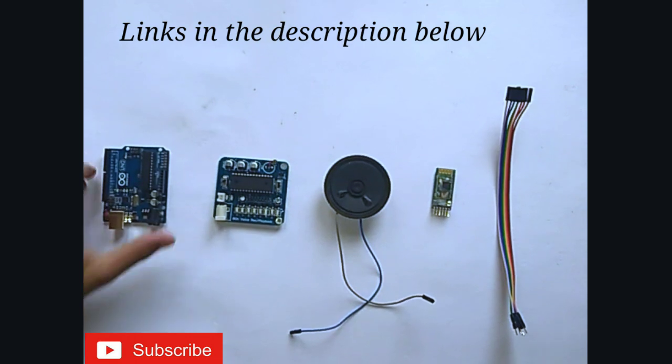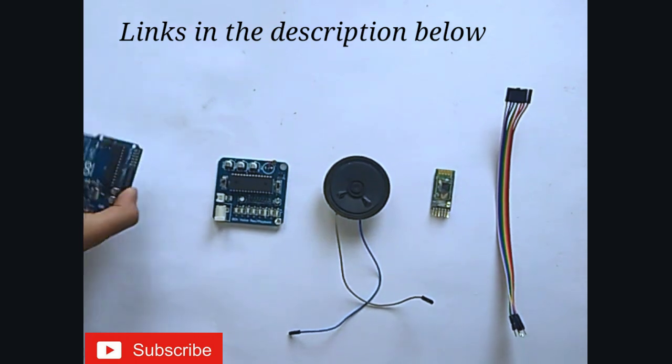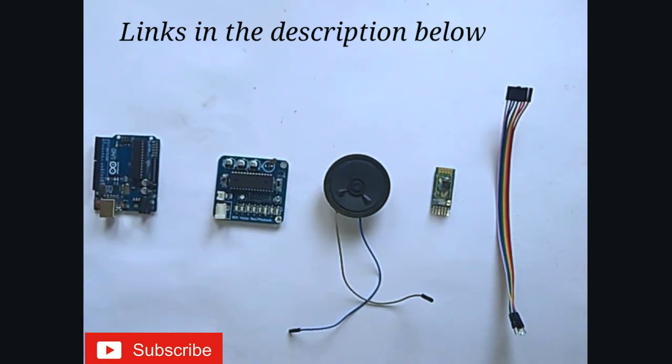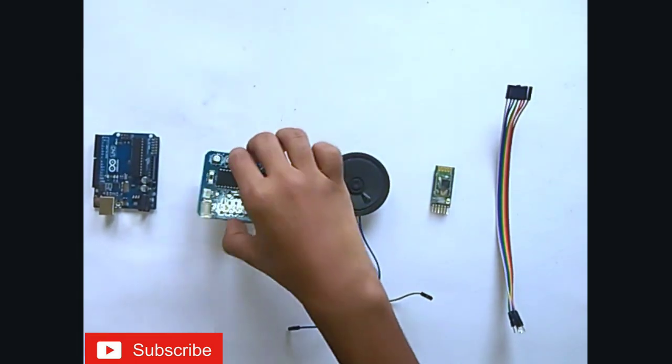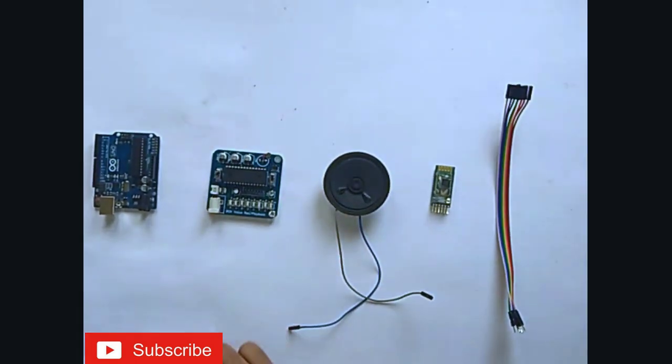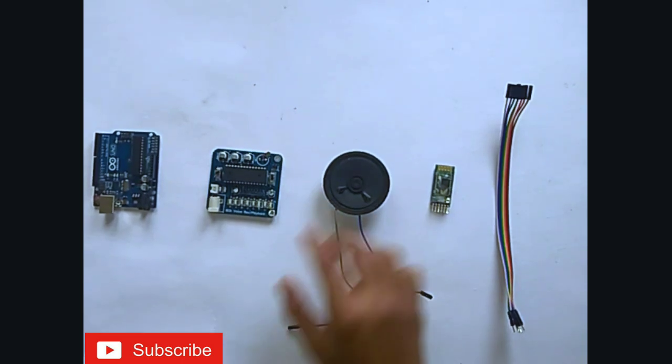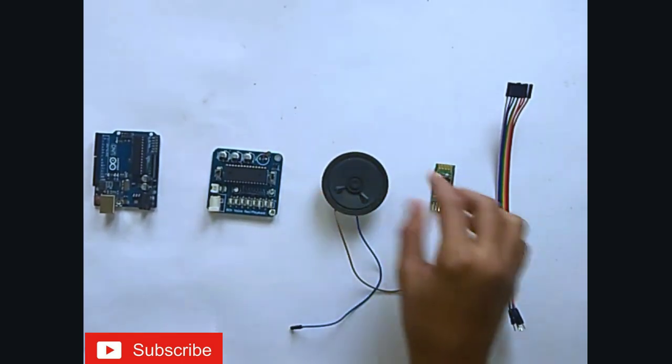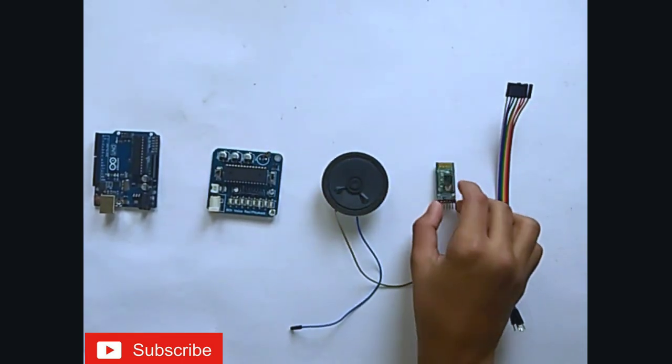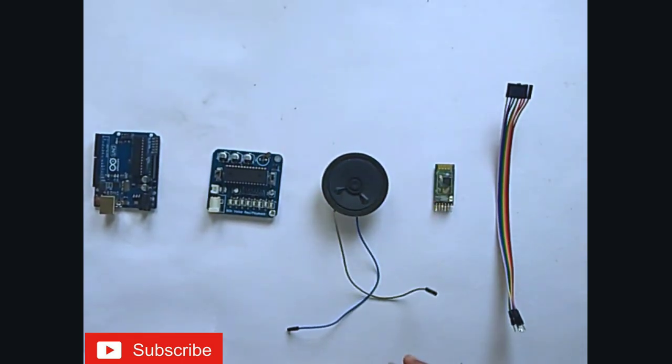The materials required are Arduino Uno, an APR3383 module, a speaker, Bluetooth module, and some jumper wires.